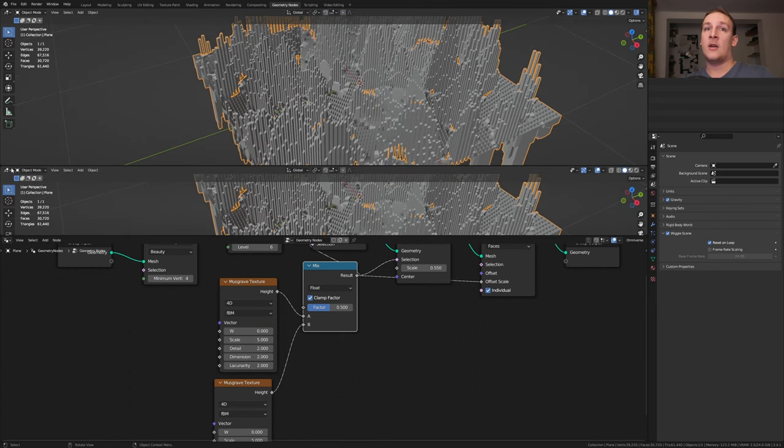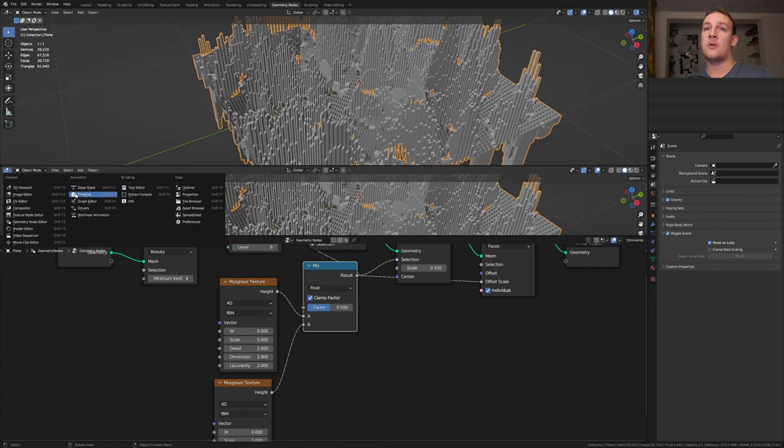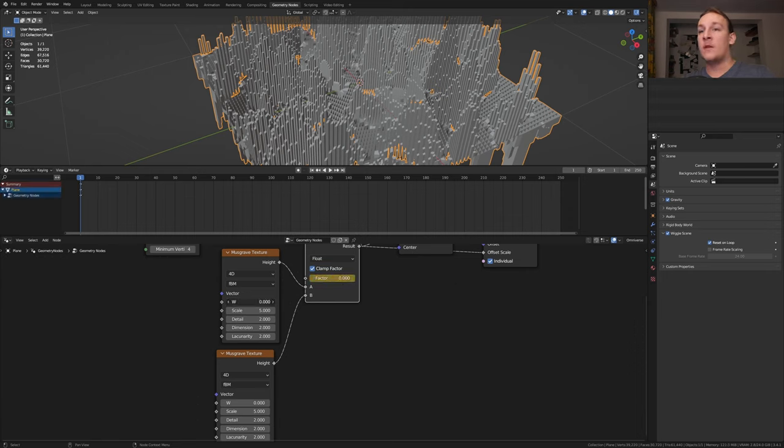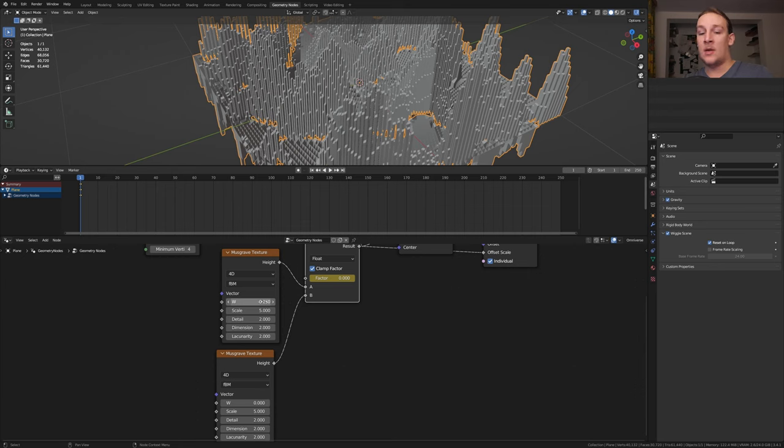Now open the timeline and make sure you're on frame 1. Set the factor to 0 and keyframe it. Set this W to minus 0.25 and keyframe it and this one to 0.25 and keyframe it.